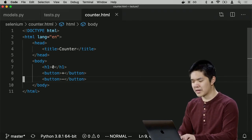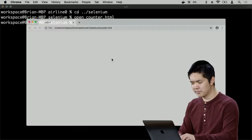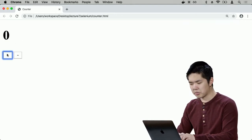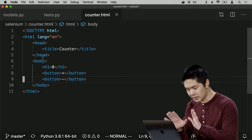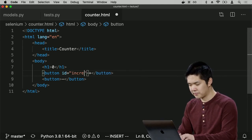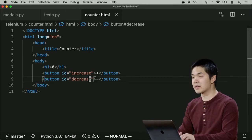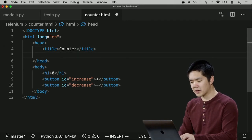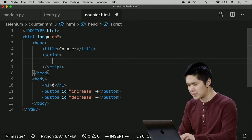No JavaScript yet — this won't actually work yet. Opening counter.html, I can see I now have 0 and a plus and minus button, although those buttons don't do anything right now. Let's make them do something. I'll give the increase button an ID of 'increase' and the decrease button an ID of 'decrease' so I can reference them in JavaScript. In the head section I'll add a script tag and start running JavaScript once the page is done loading using `document.addEventListener('DOMContentLoaded', ...)` .